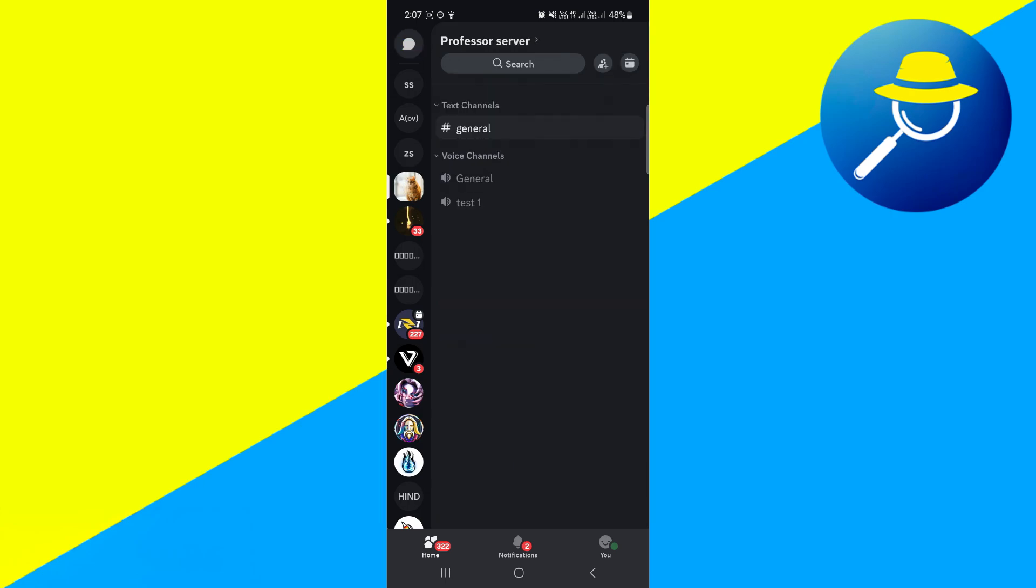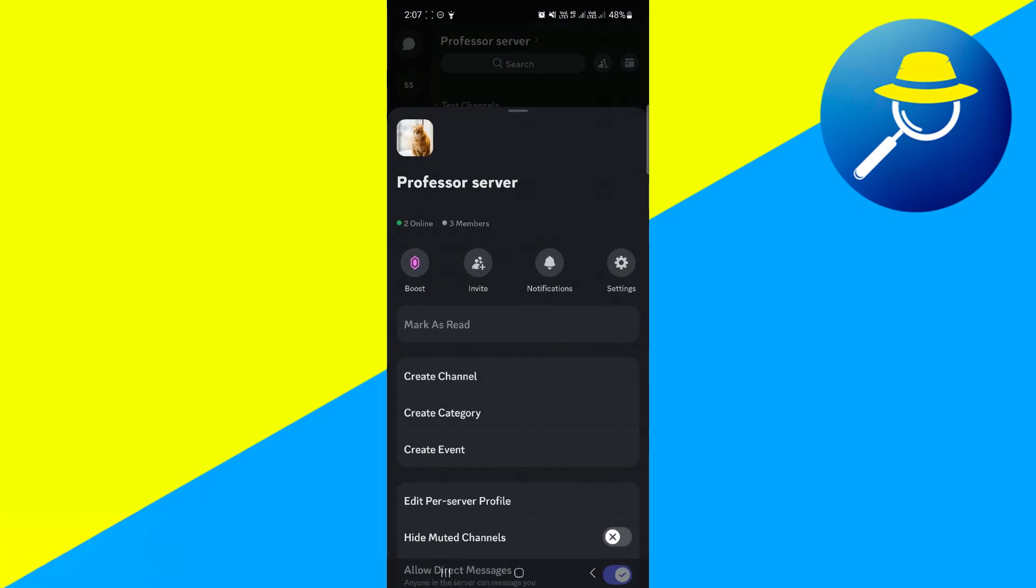Now once you've done that, you want to come up to the top left-hand corner and click onto the server name to bring up this menu. In this menu, you're going to see an option to invite people.